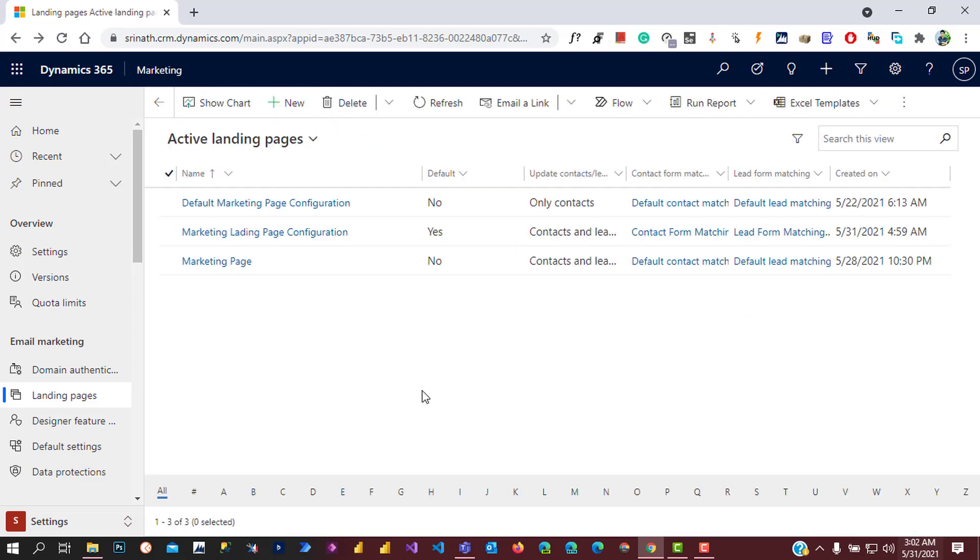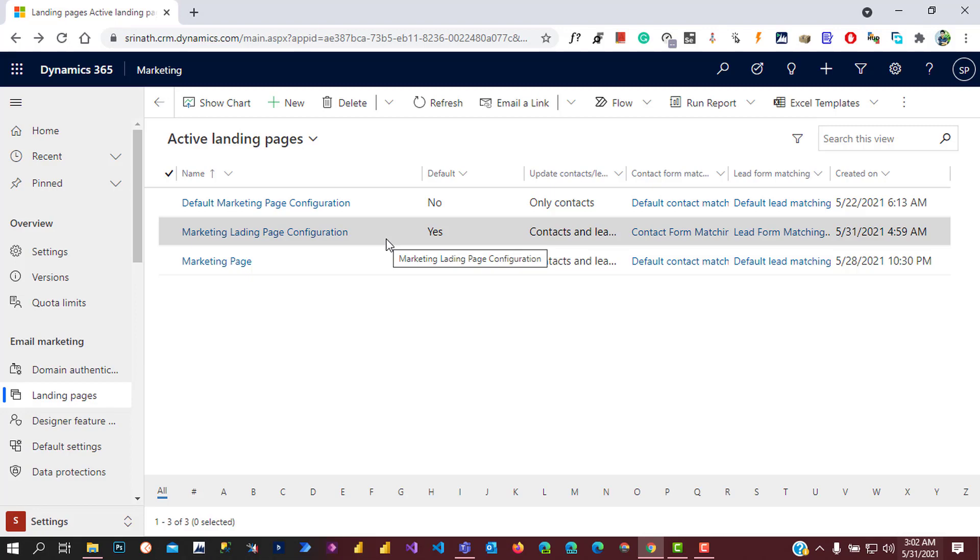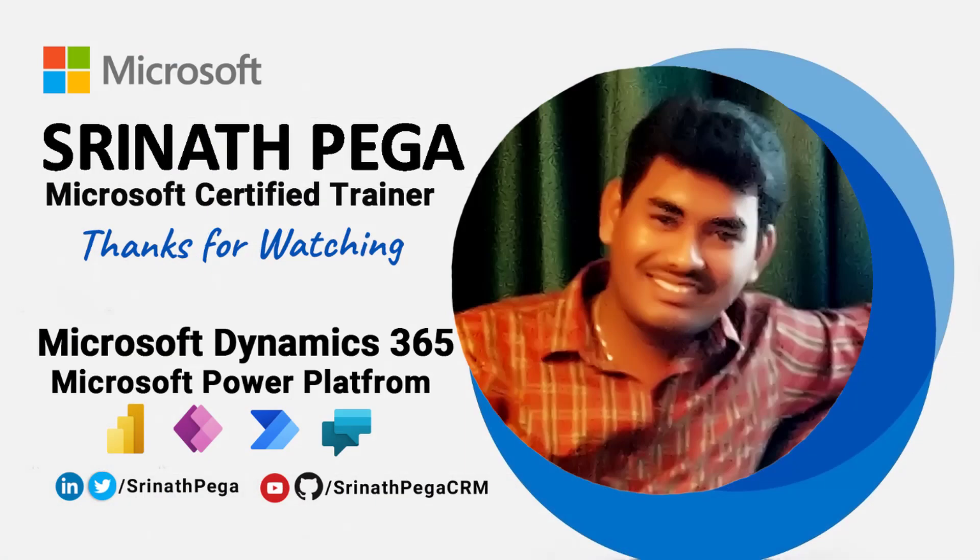Now this landing page configuration is active for the system. That's it for now. Thanks for watching. See you in the next video.